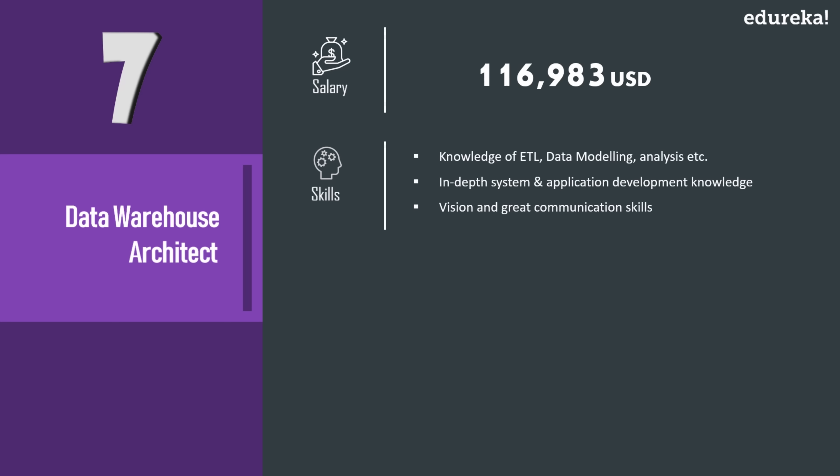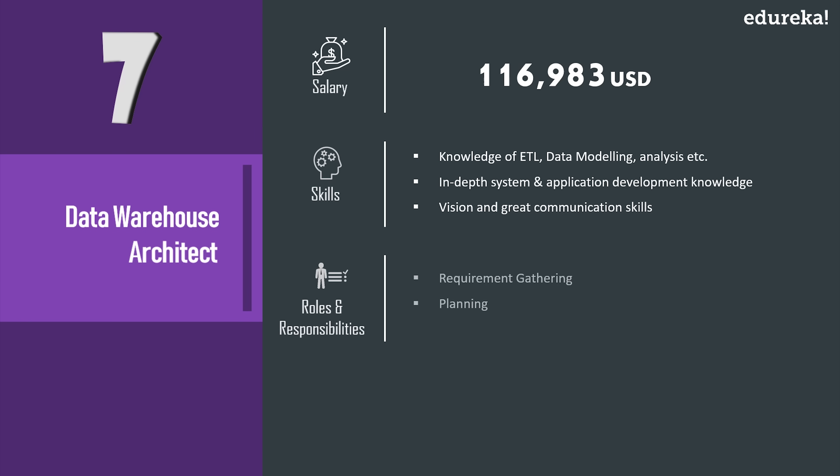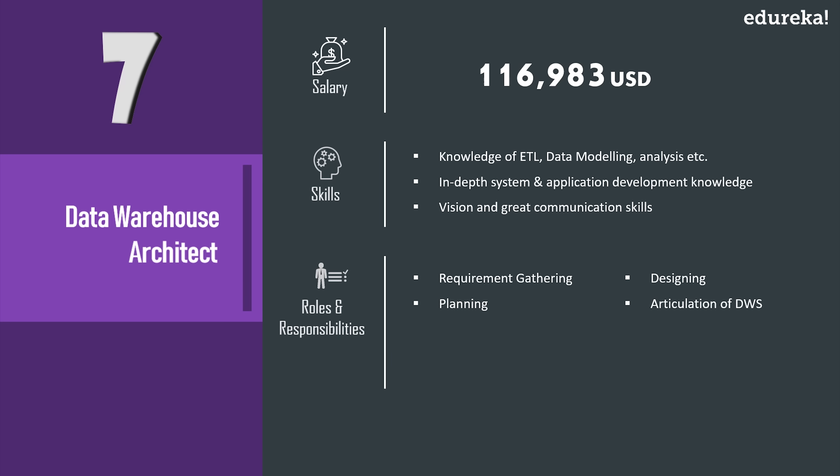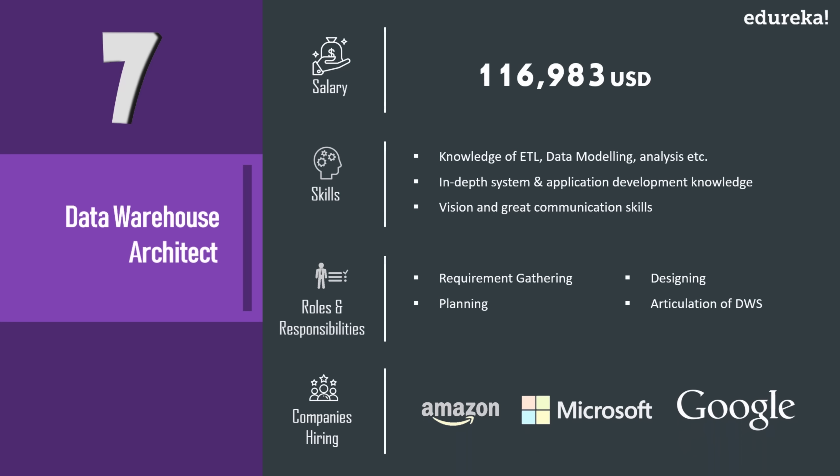A data warehouse architect must be technically strong and possess knowledge about ETL, data modeling, data analysis, etc. They must have in-depth system and application development knowledge to help design fault tolerance systems. They should also have vision and great communication skills to articulate best architecture designs. Data warehouse architects are also responsible for requirement gathering, planning design articulation of data warehousing systems. Now some of the companies hiring data warehouse architects include Amazon, Microsoft, and Google.